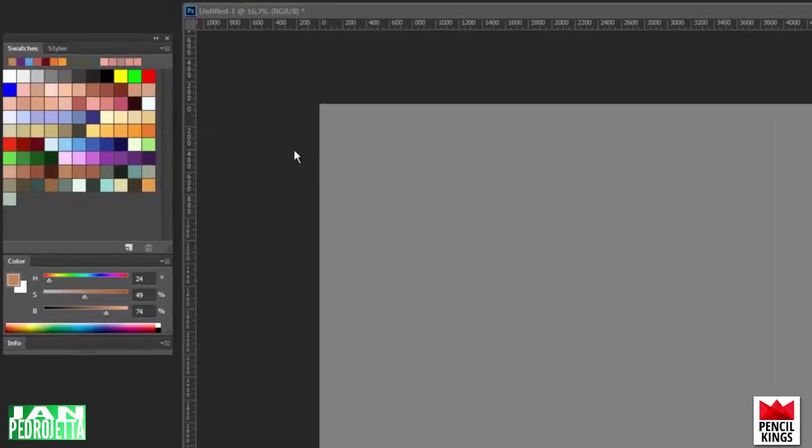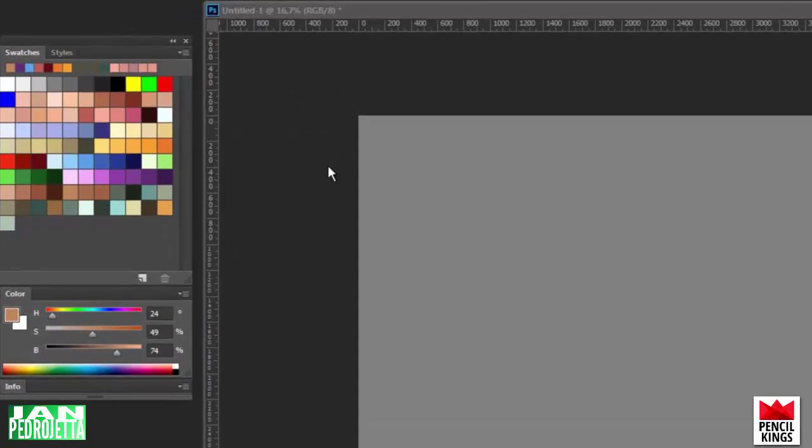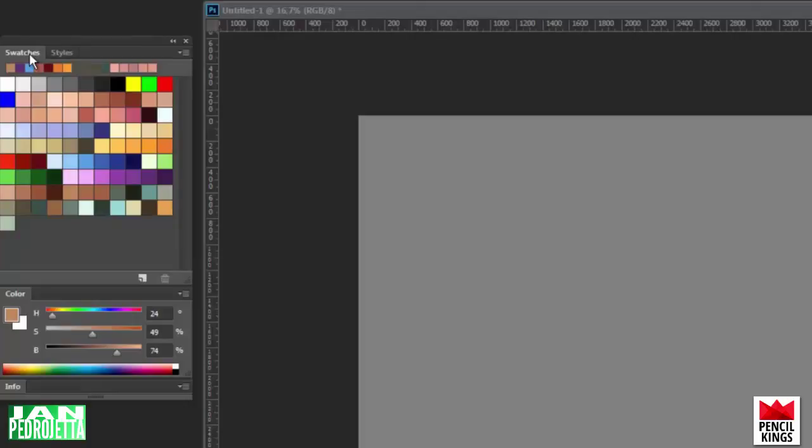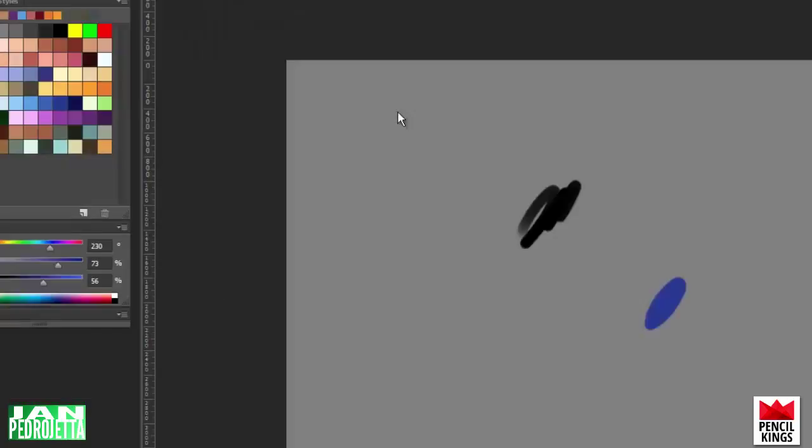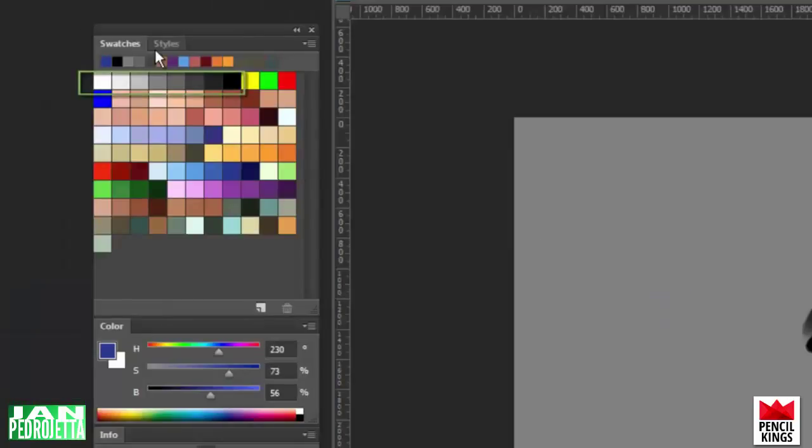So the first window that I like to have open when I paint digitally is the swatches window right here at the top left. I have saved a variety of colors that I frequently use as swatches. I like to have a selection ready that covers a range from warms to colds, some earthy tones in greens and browns, some flesh tones, and also a value ramp from white to black right here.